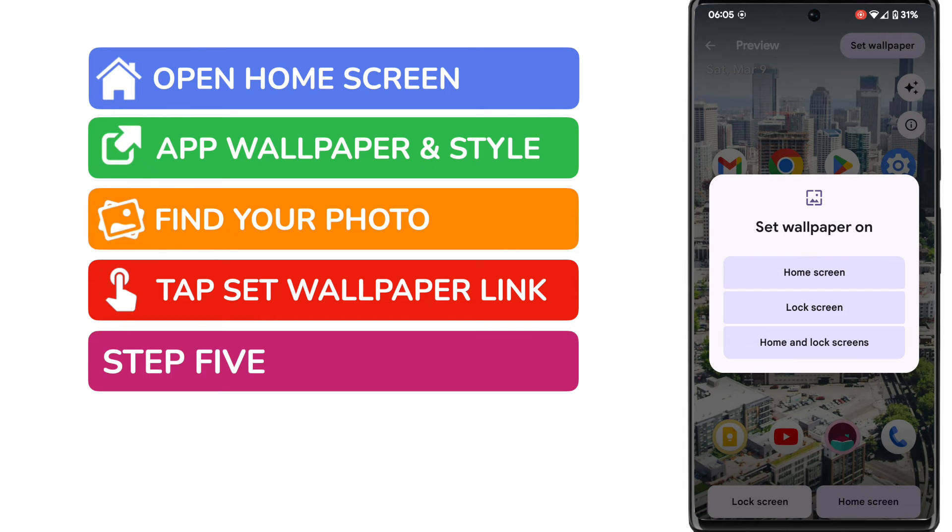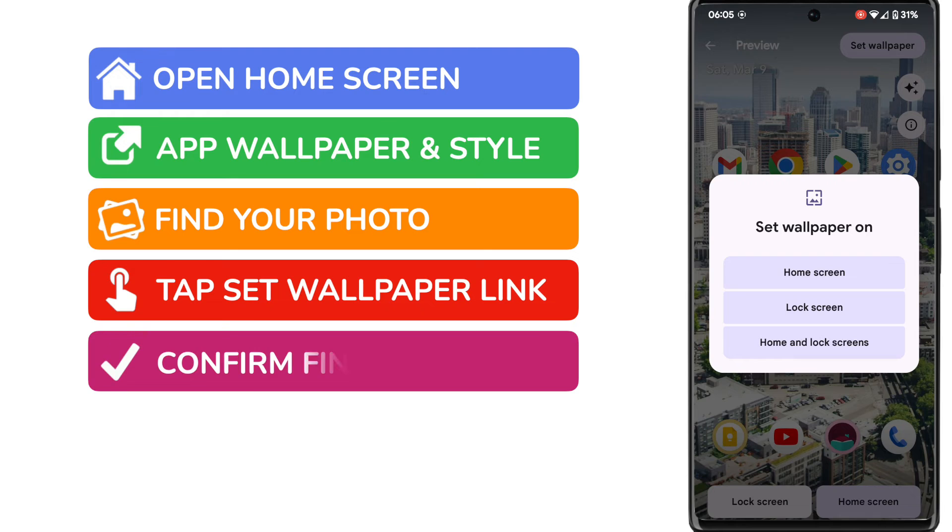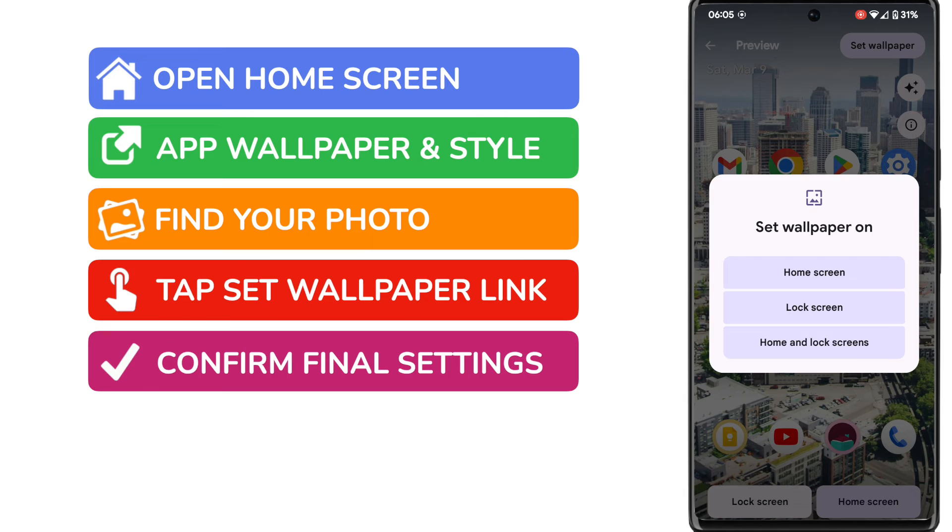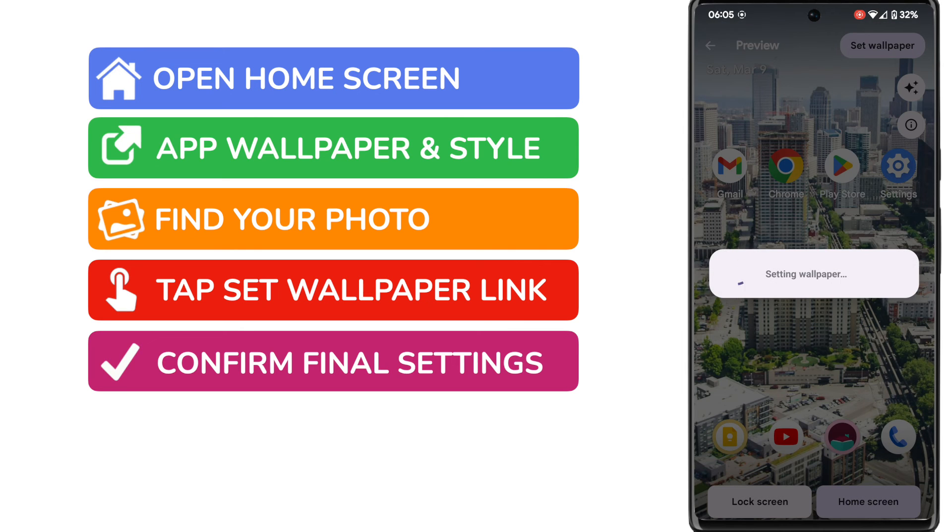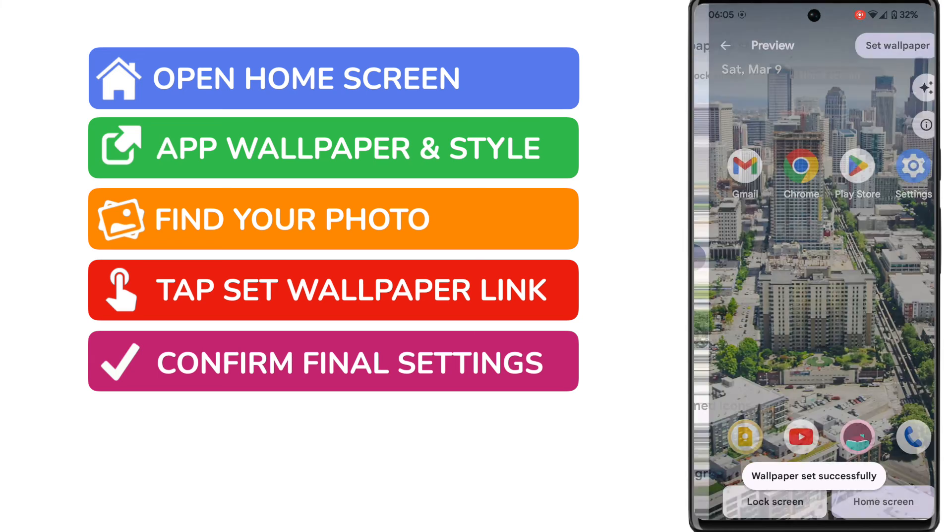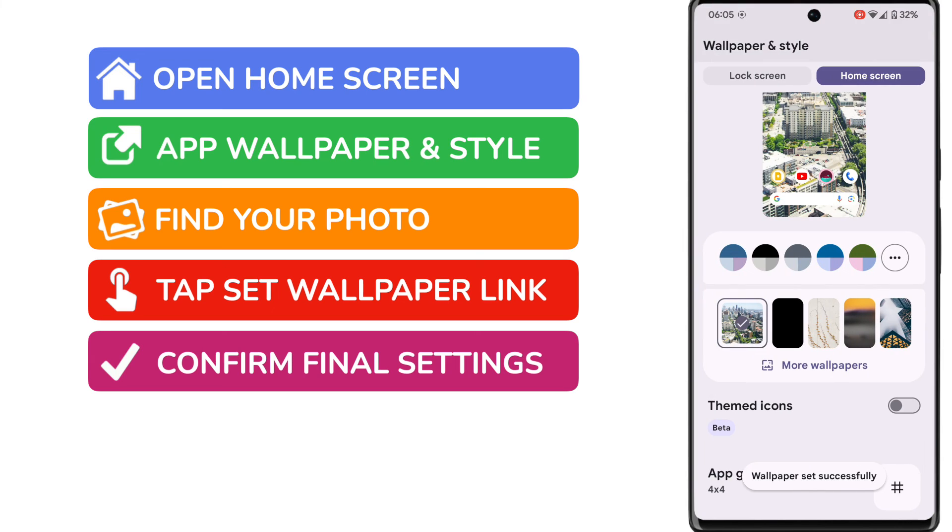So there's now one final step before your new wallpaper is applied. Your phone's asking you if you want to display this wallpaper on either your home screen or your lock screen or both of those screens. I'll choose to show it just on my home screen and I'll confirm that by tapping the button. Your Android phone will then set that wallpaper and confirm when that is done.